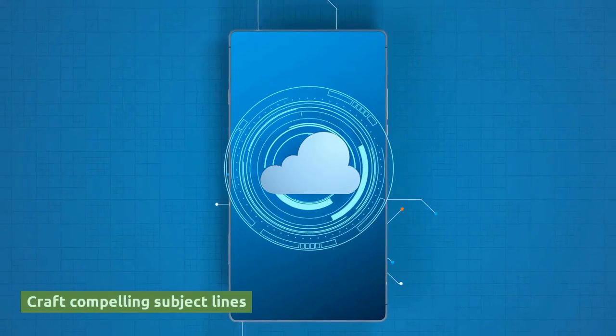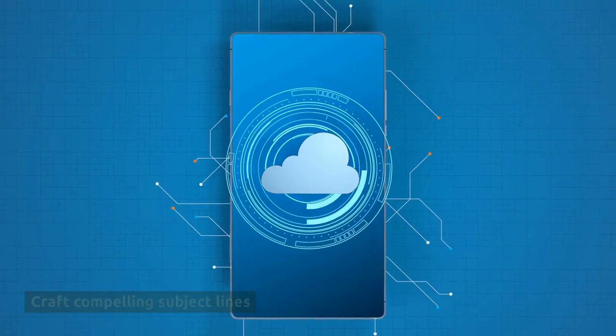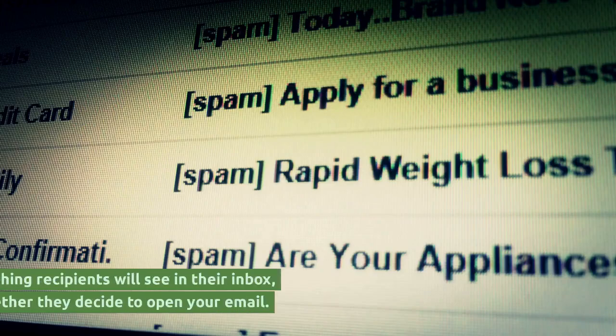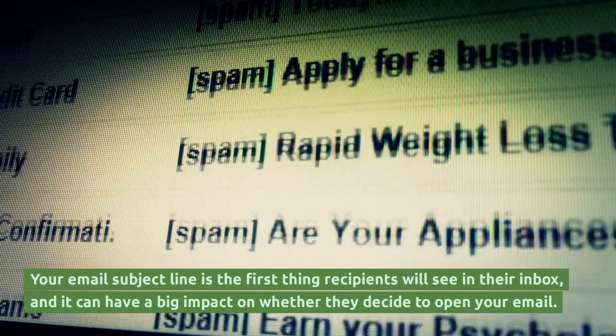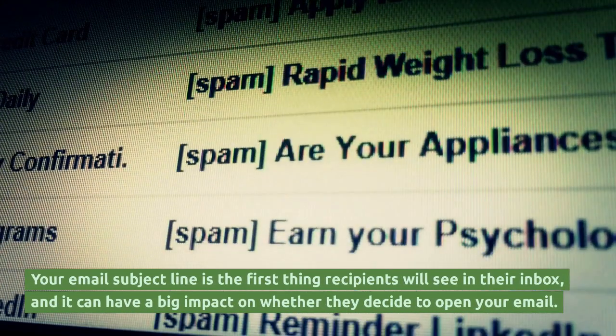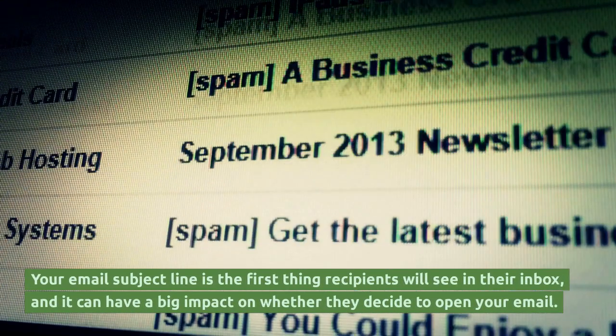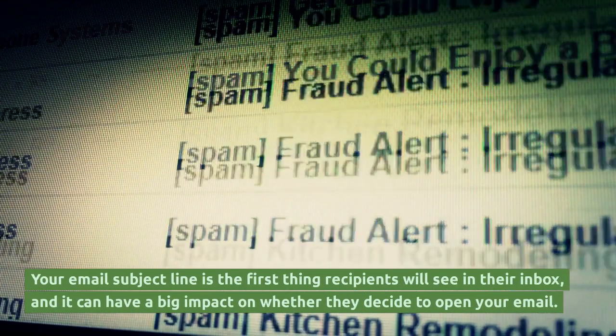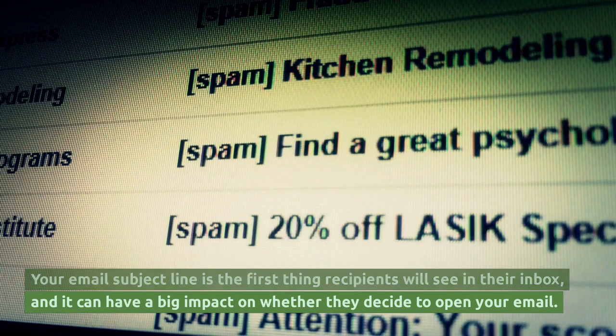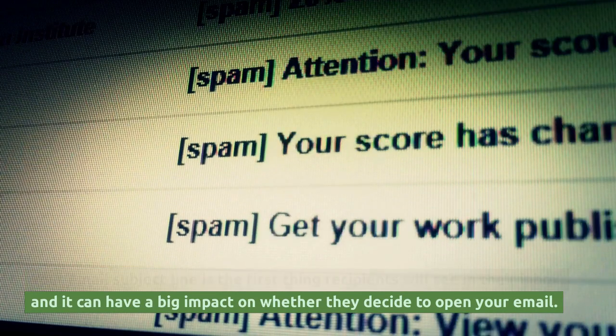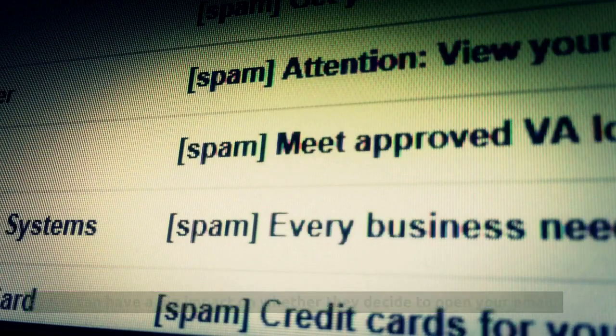Craft compelling subject lines. Your email subject line is the first thing recipients will see in their inbox, and it can have a big impact on whether they decide to open your email.